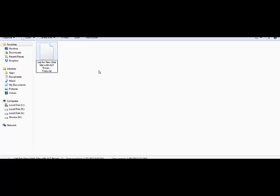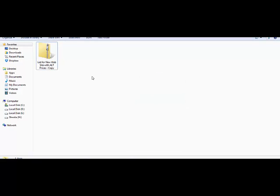So I have changed the extension to .zip, and it is asking me if you have changed the name extension that the file might become unusable, are you sure you want to change it? Yes.